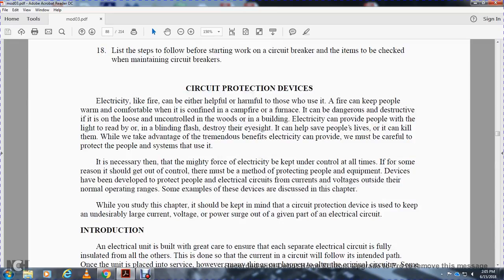All right, circuit protection devices. Electricity, like fire, can be either harmful or helpful to those who use it. Fire can make people warm and comfortable when confined to a campfire, but it can be dangerous and cause destruction when uncontrolled in woods or in a building. Electricity can power light to read by or blind with flashing light and destroy eyesight. It can also help save lives, but it can kill. While we will take advantage of the benefits electricity can provide, we must be careful to protect people within systems that use it. It is necessary that the mighty force of electricity be kept under control at all times. If for some reason it should get out of control, there must be a method of protecting people and equipment. Devices have been developed to protect people and electrical circuits from currents and voltages outside of their normal operating range.